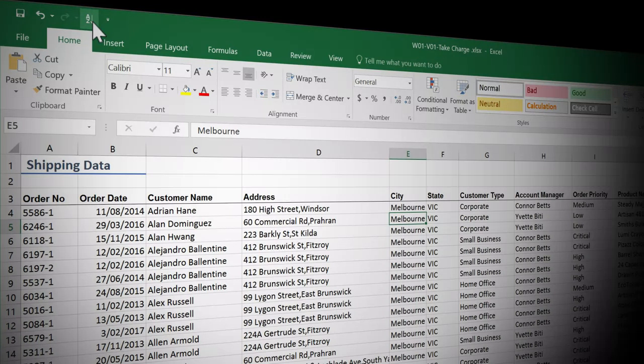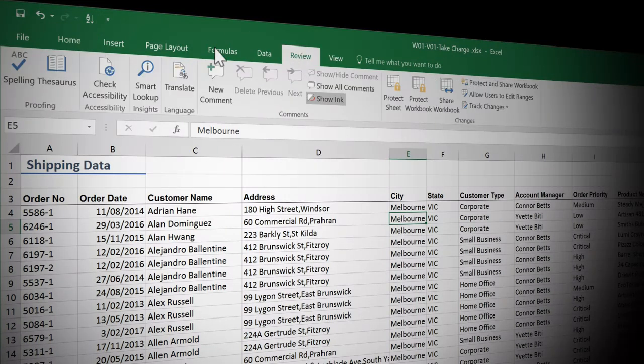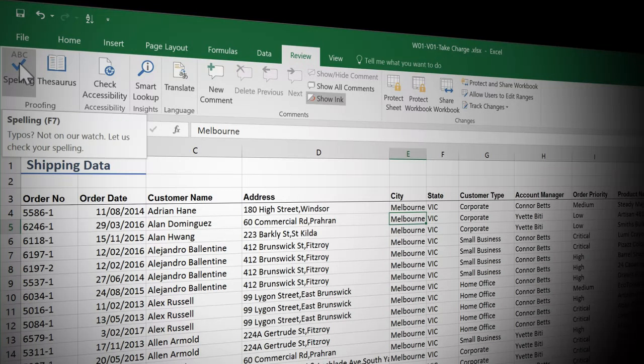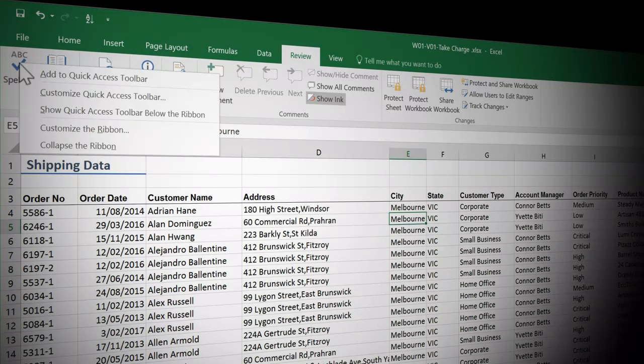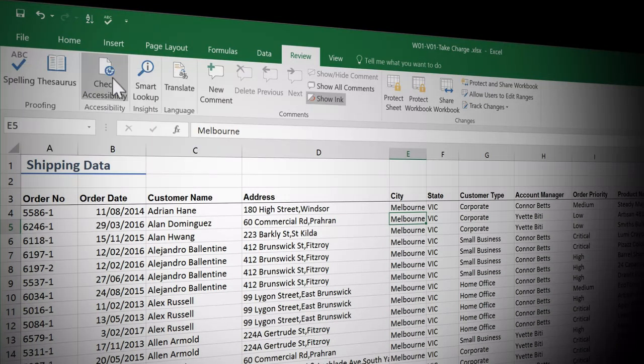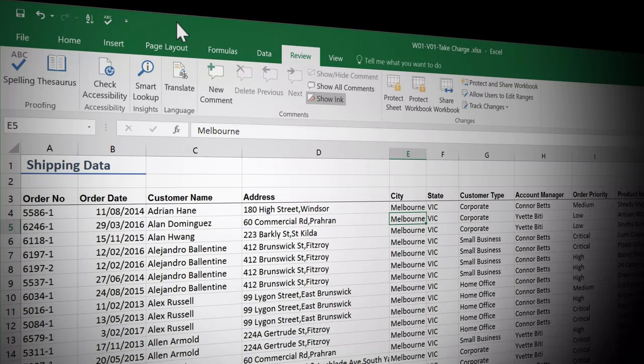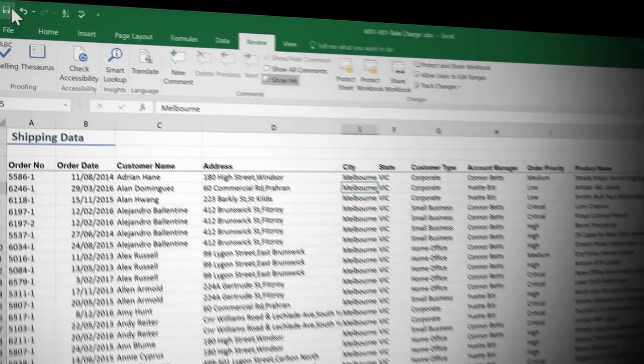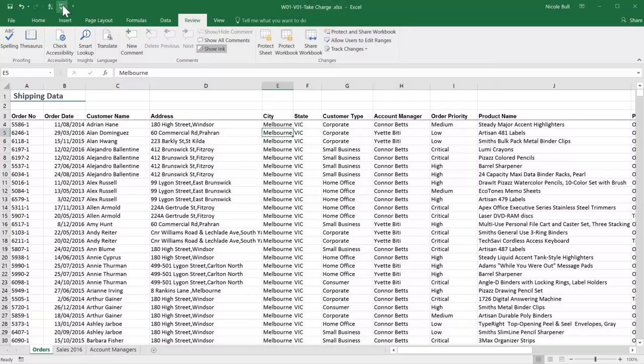What about all the other tools that aren't on our dropdown? Well, they can be added too. For example, I'm going to click on the review tab and come to spelling in the proofing group. Now, this time I'm going to right click and then click add to quick access toolbar. And there it is. So absolutely any tool in your ribbon can be added to the quick access toolbar by right clicking. Customize this toolbar to speed up your workflow.